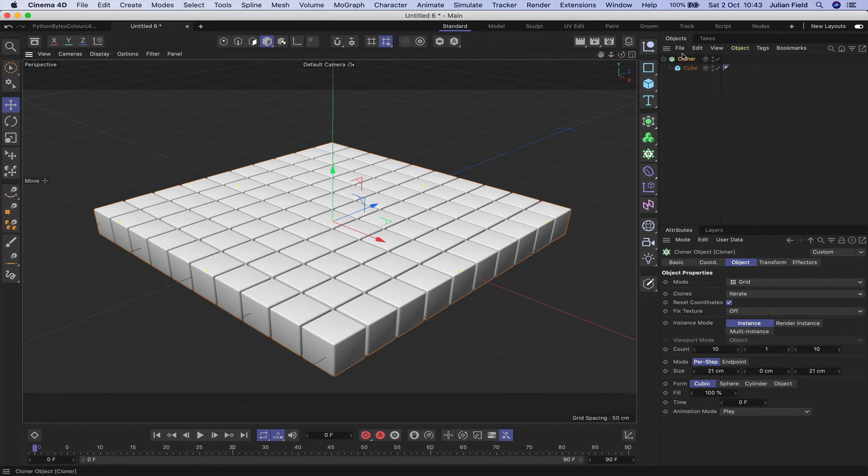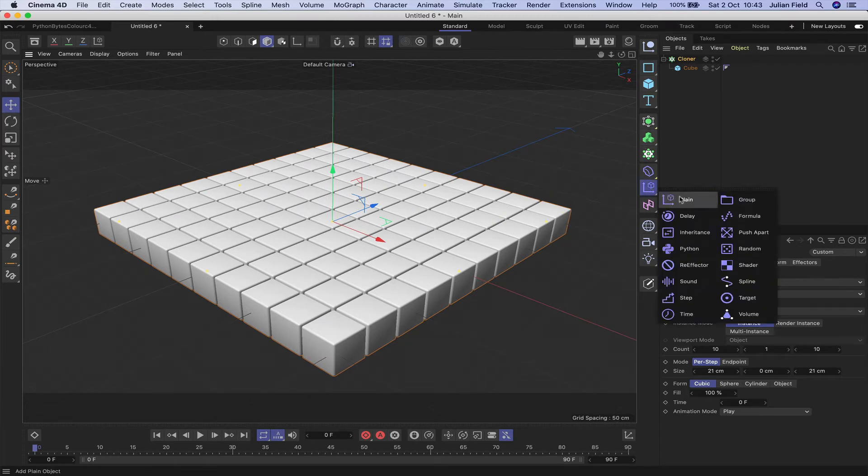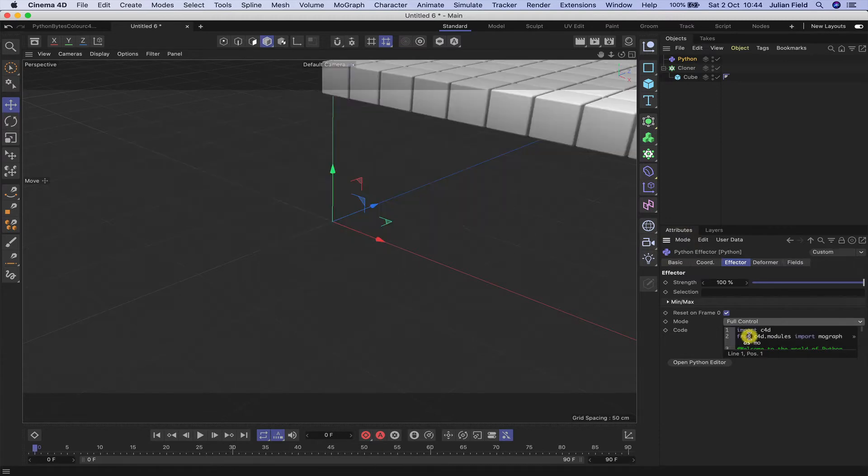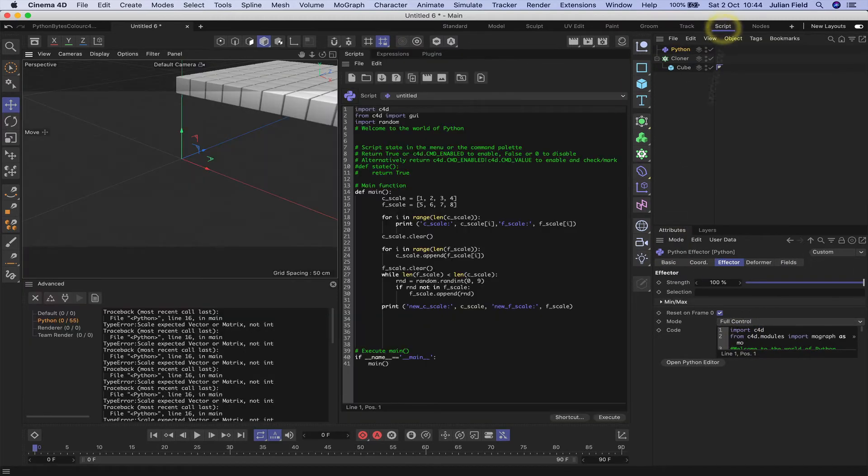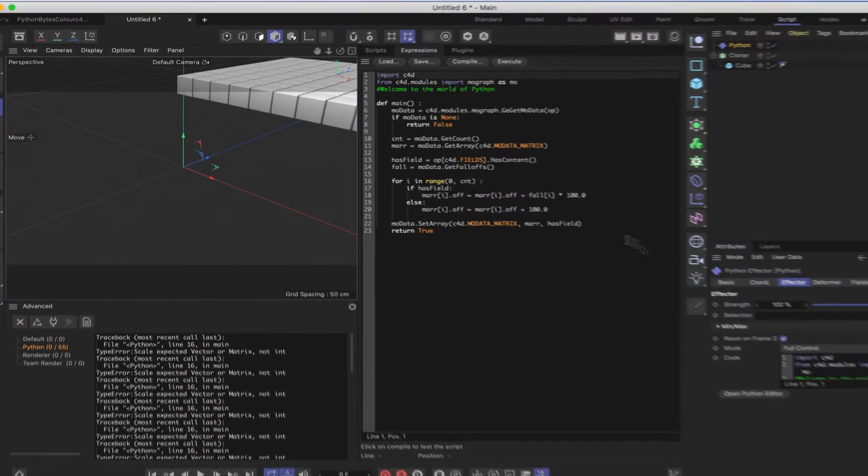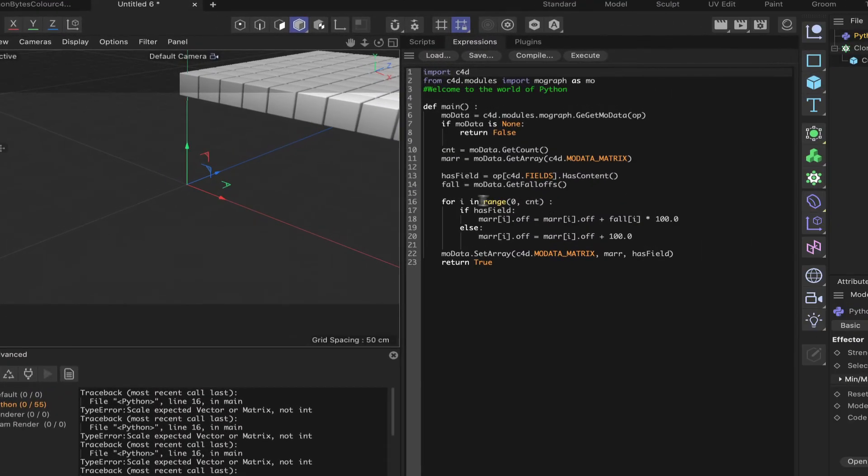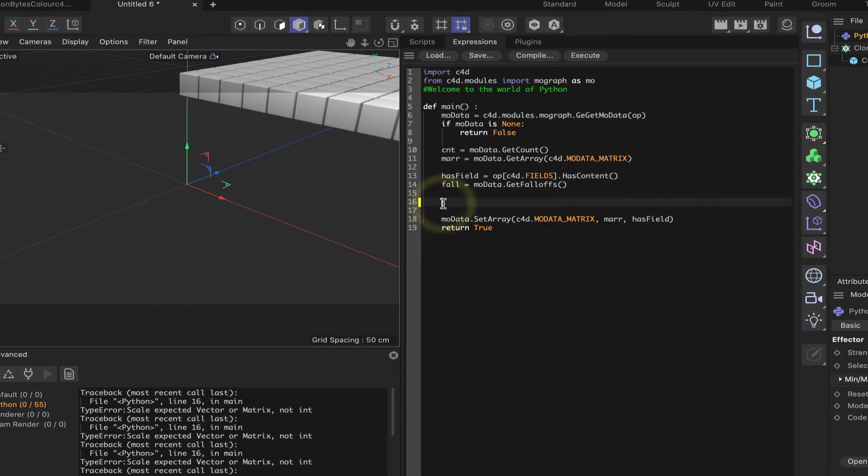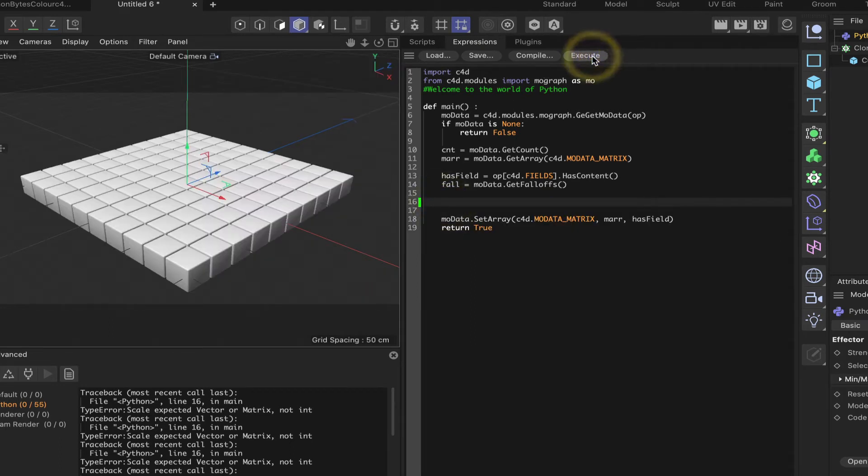The next thing to do with the cloner selected is to bring in a Python effector, switch to full control, and then we can select a scripting layout and open our Python editor so that we're ready to go. And then all we need to do is remove the loop, hit execute, and everything is perfectly set up for us.